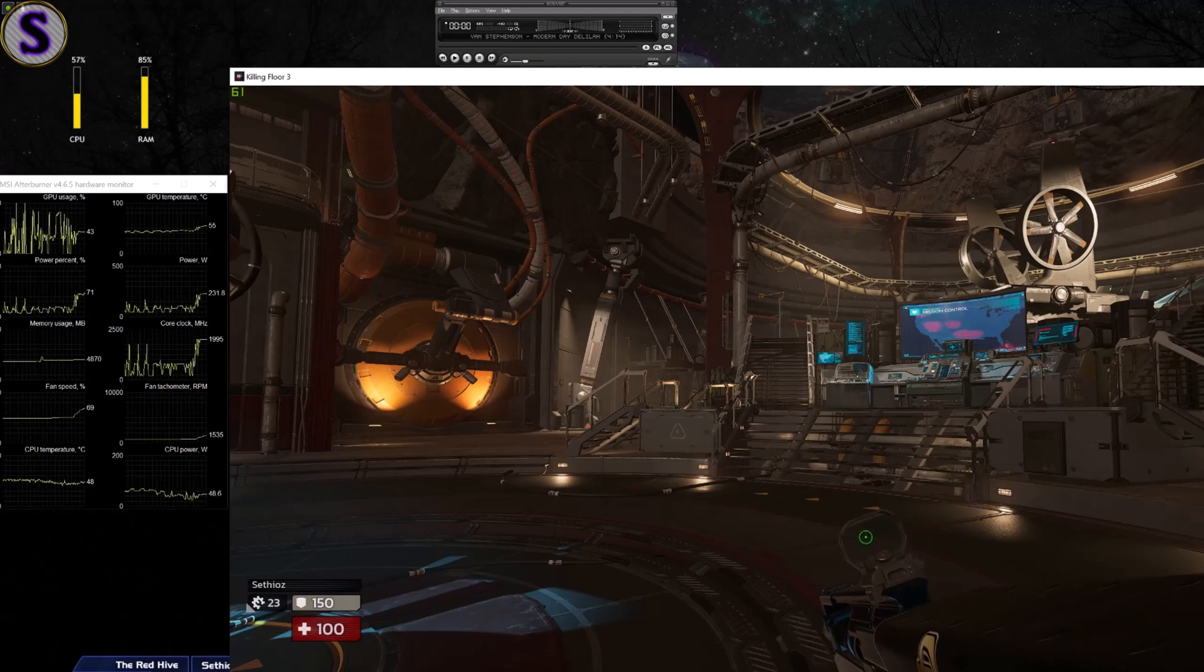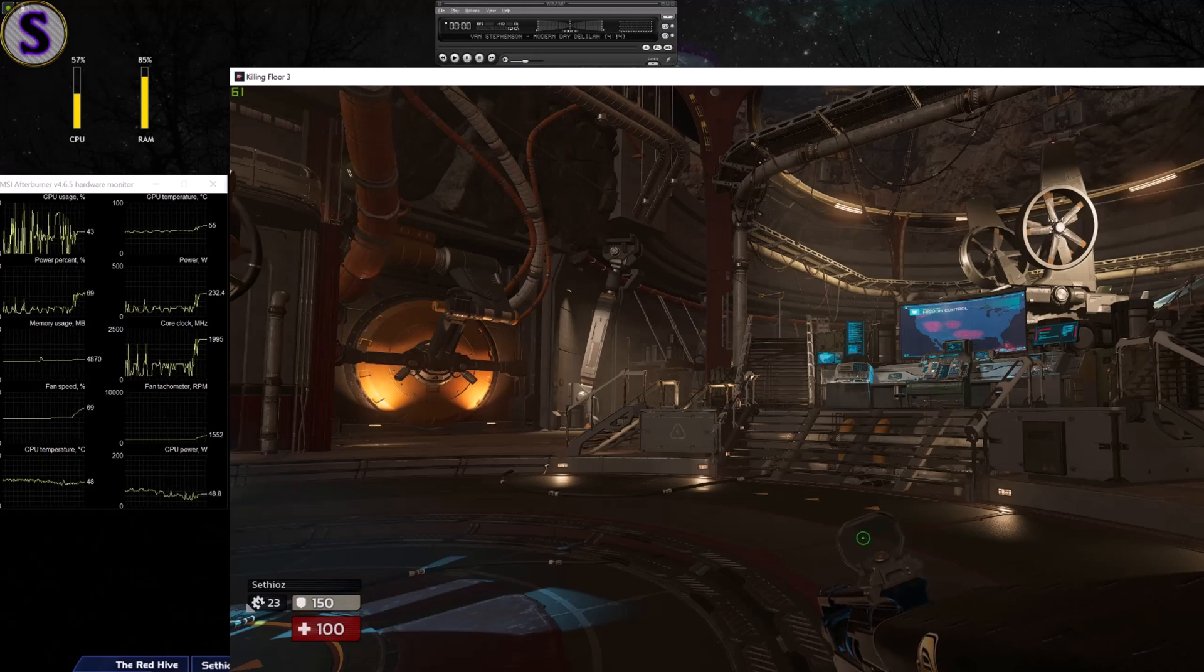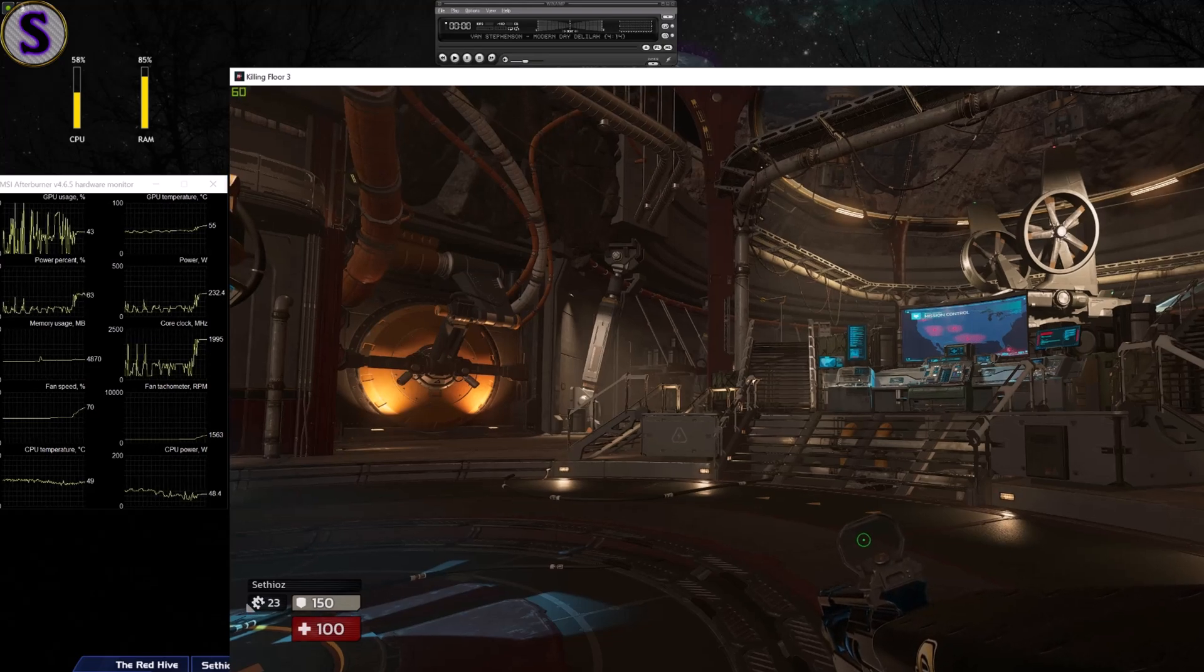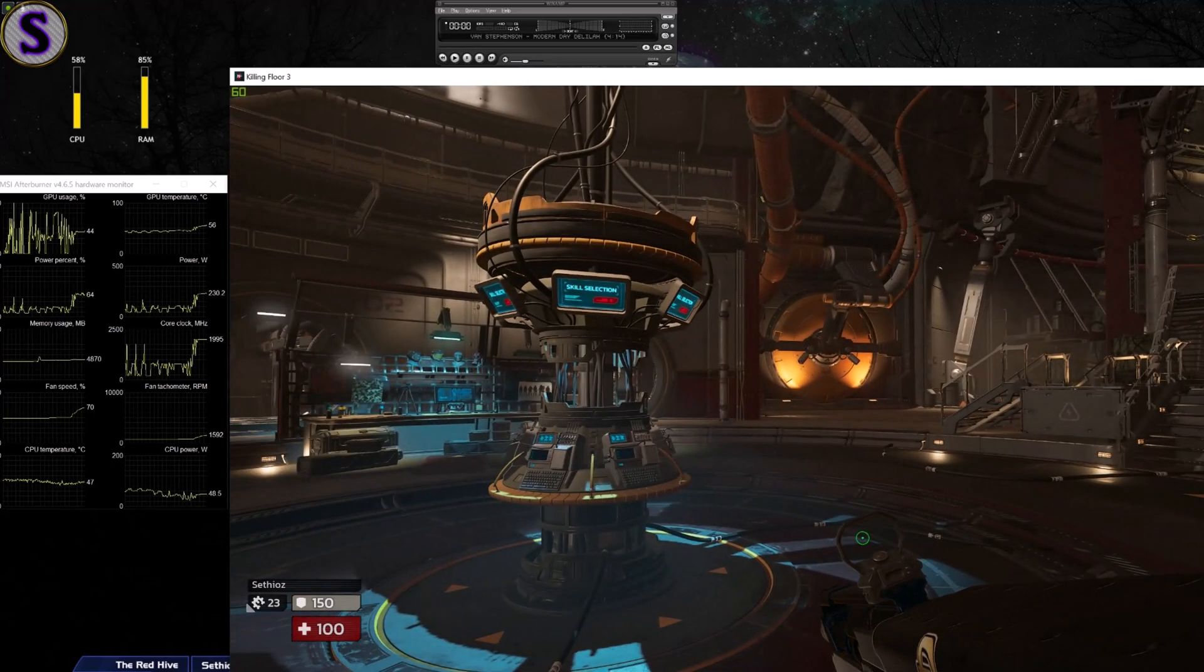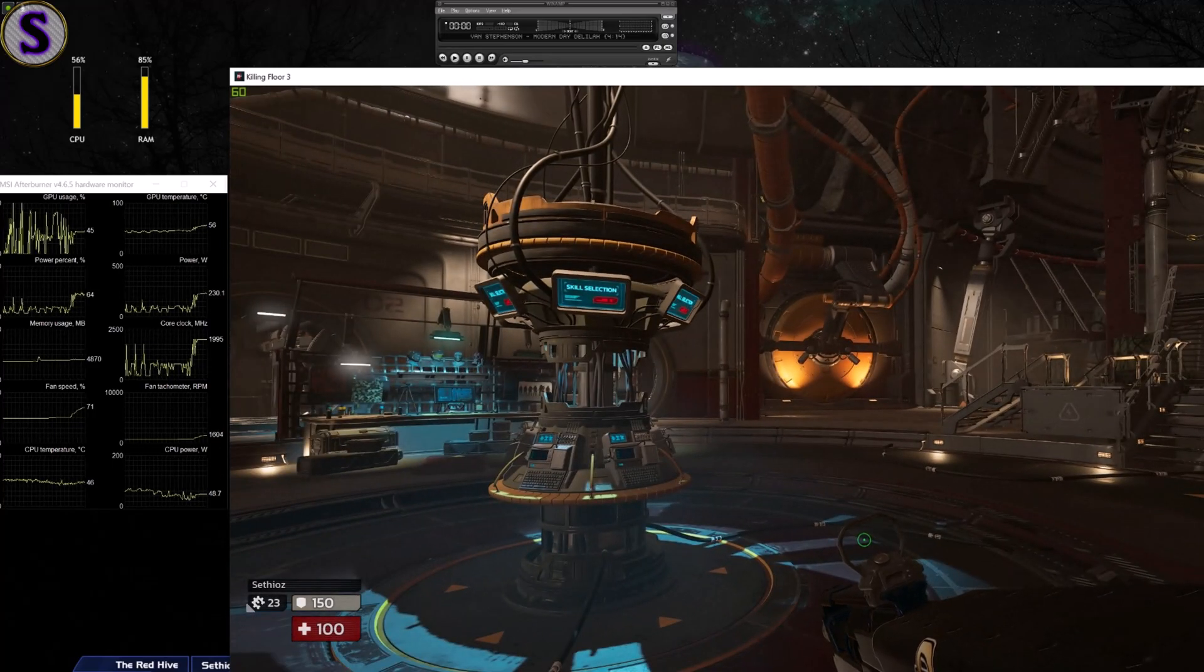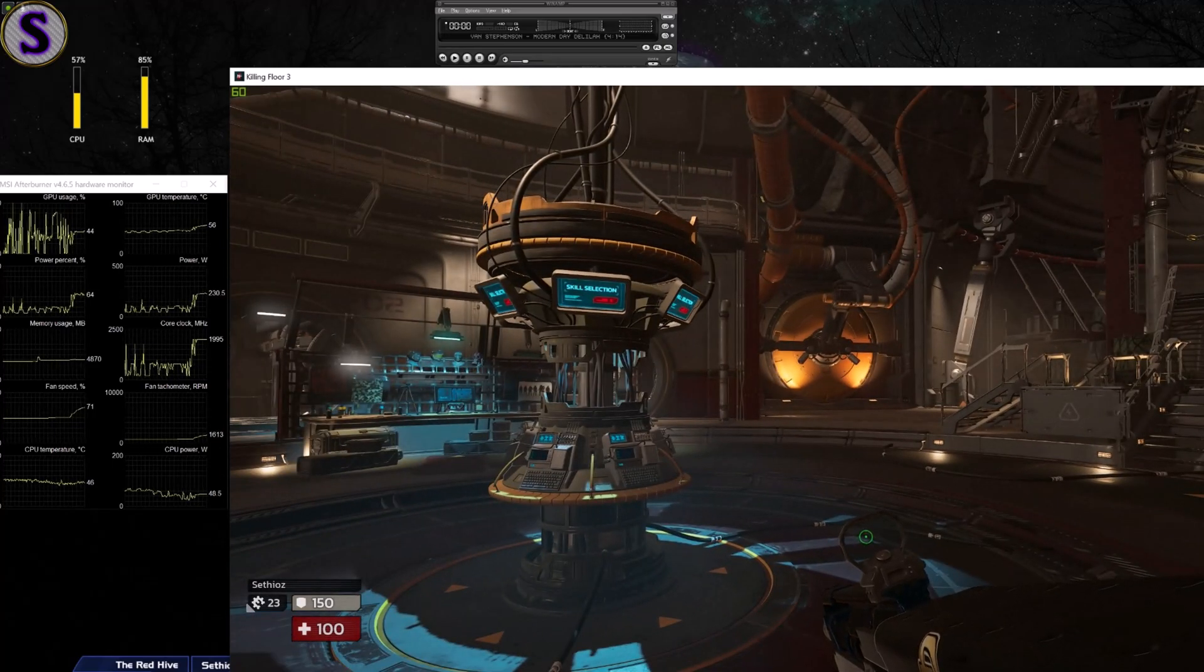Hello everyone and welcome to Killing Floor 3. It's in window mode because I want you to see hardware usage on the left side.